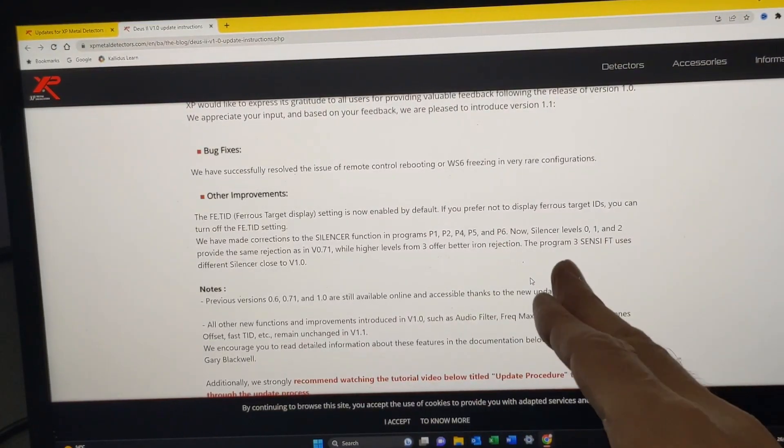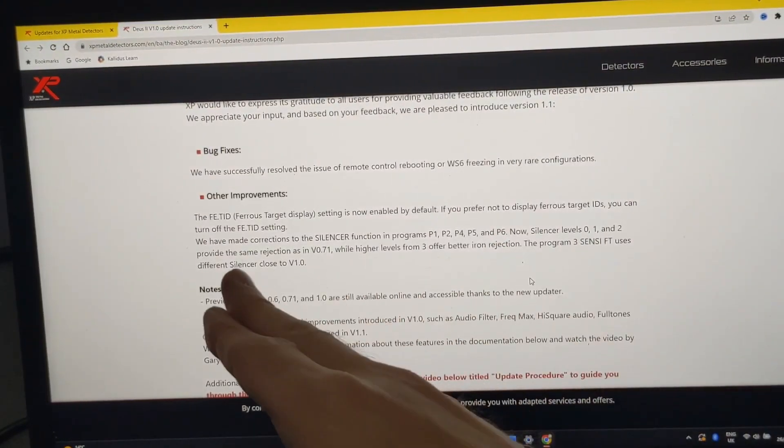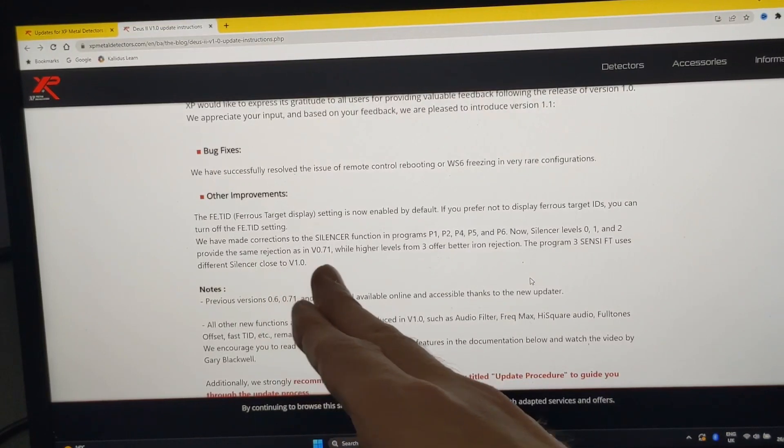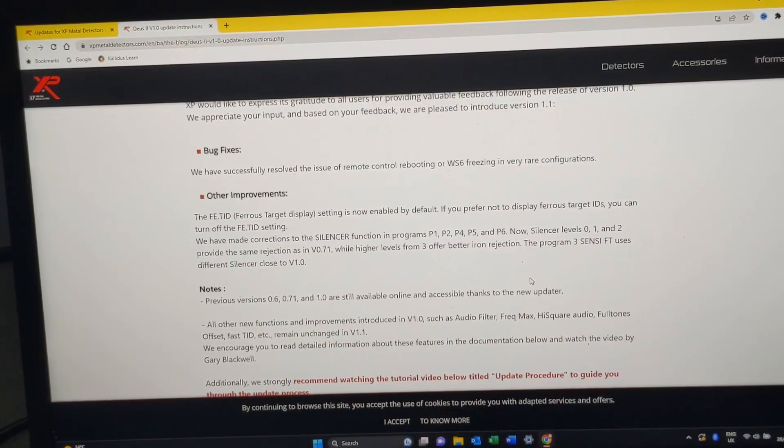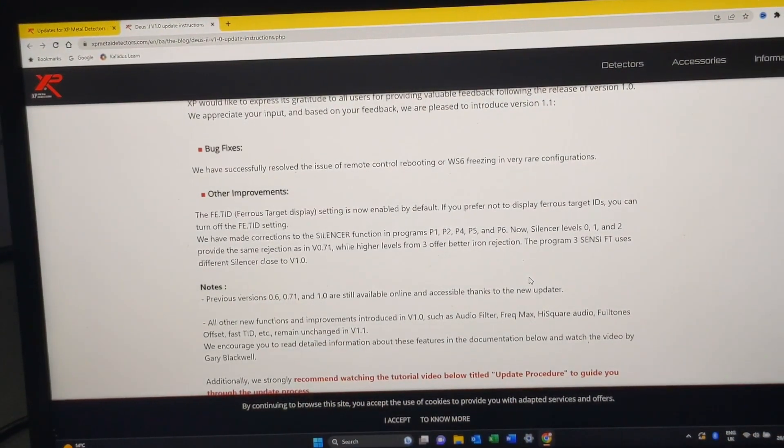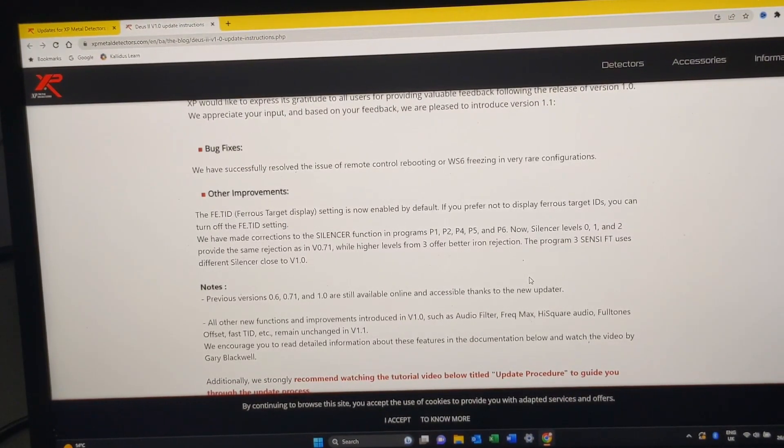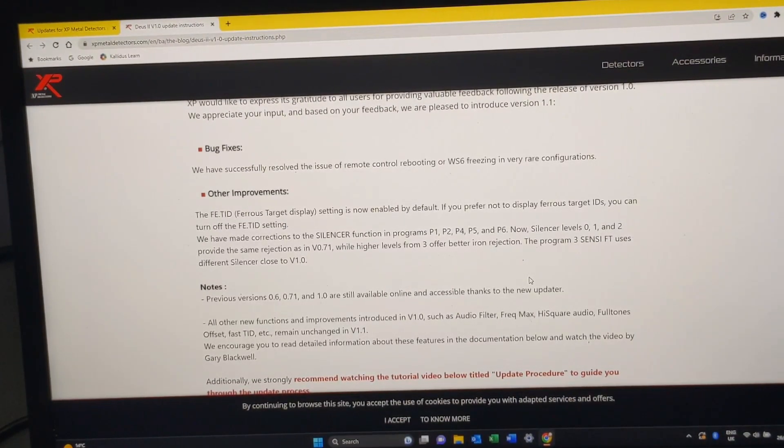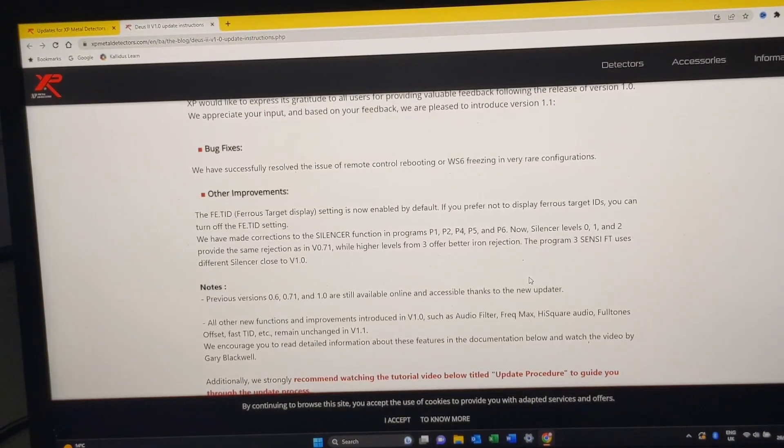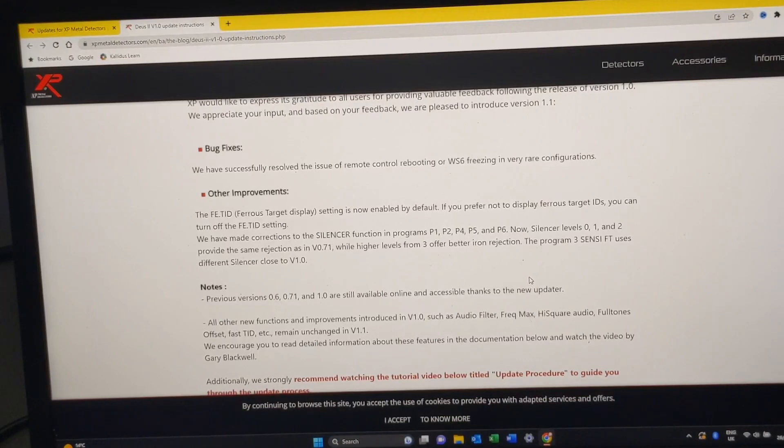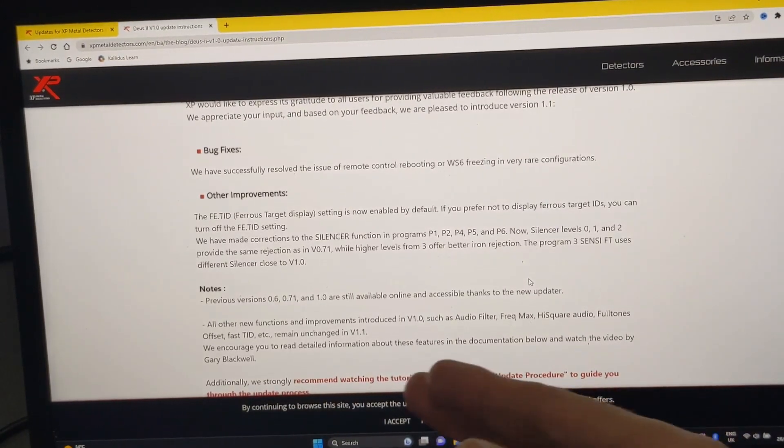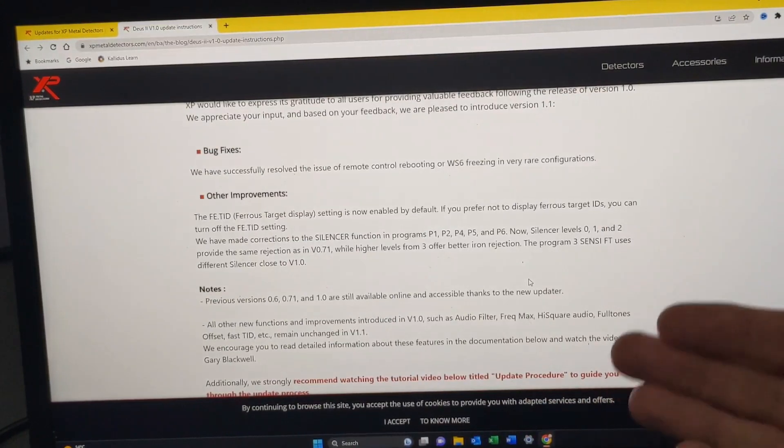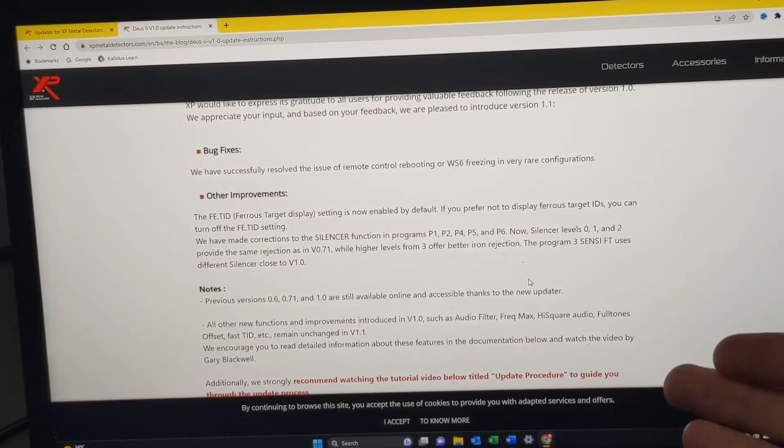Then it says we have made corrections to the silencer function in programs 1, 2, 4, 5, and 6. Silencer level 0, 1, and 2 provide the same rejection as in version 0.71. So they've kind of gone backwards with that because they realized whatever they tweaked, people didn't like it because of the way it was dealing with iron. So they've actually taken it back.